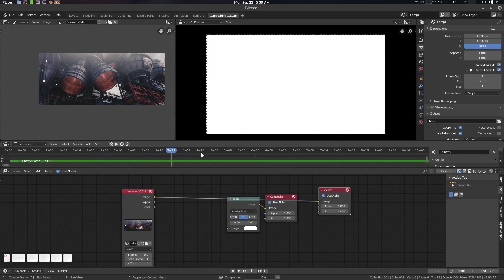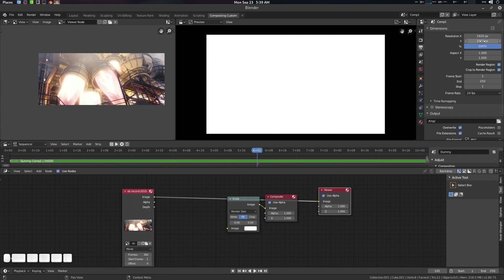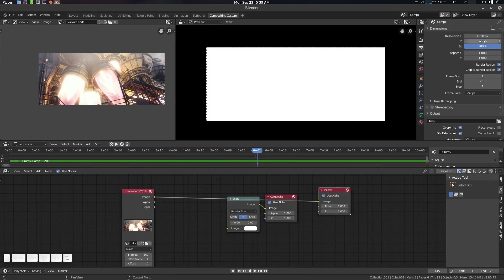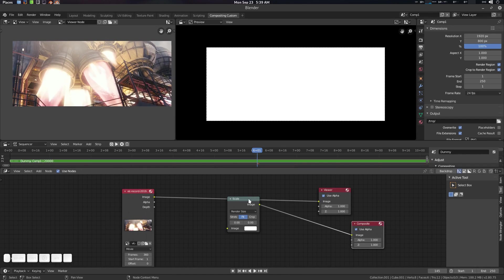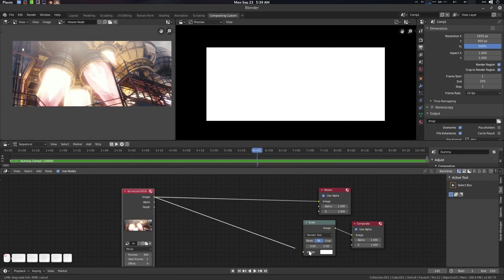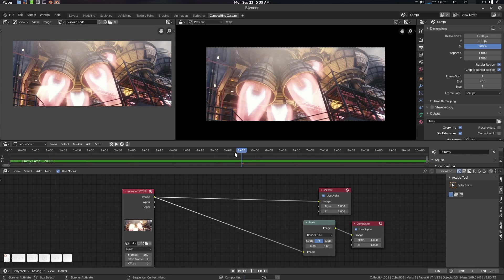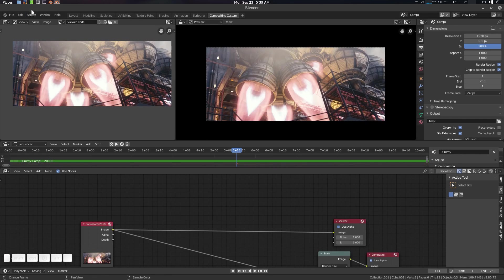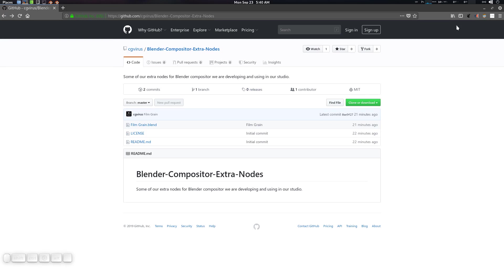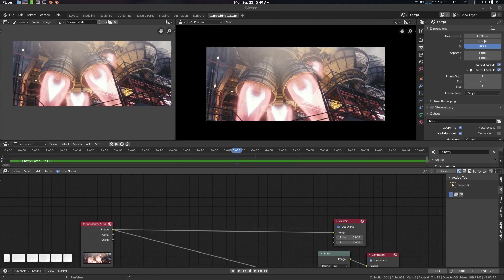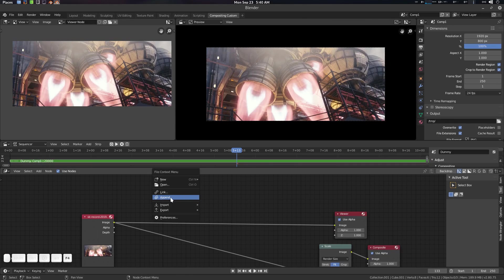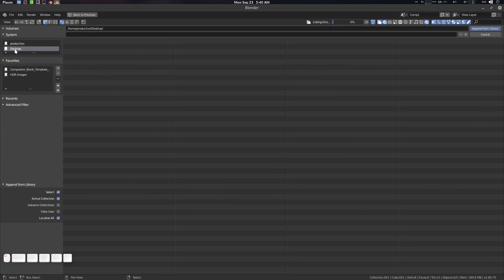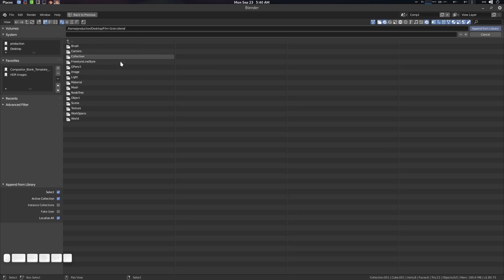It should be 92800 frames and other things are fine, so let's get started. It's a very simple node setup. After downloading and extracting the zip file, you will find the filmgrain.blend file. Press F4 and append, go to desktop, open the filmgrain blend, go to the node tree.